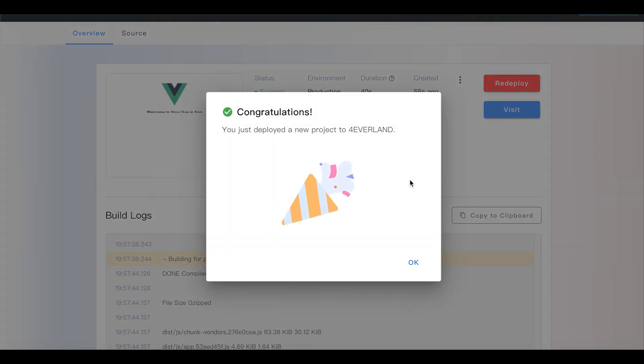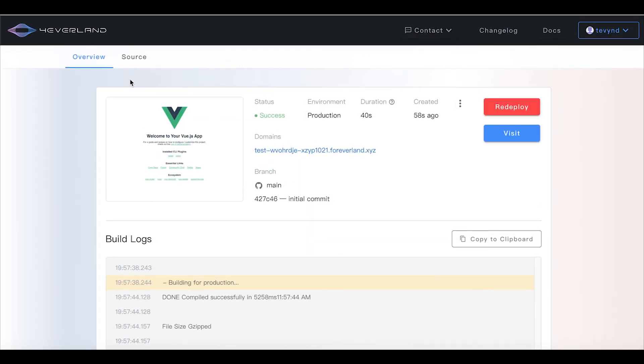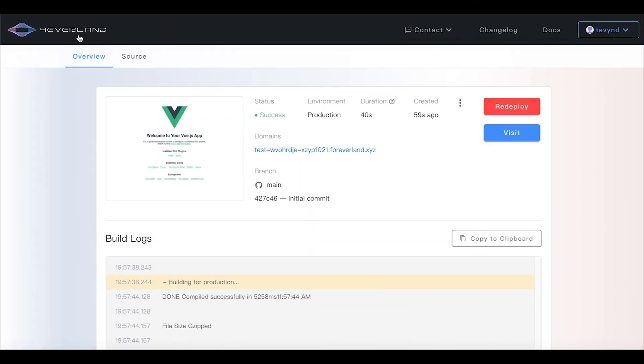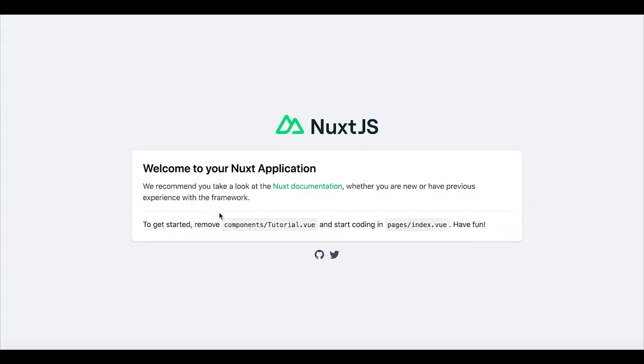Okay, you've now begun your forever hosting journey. Once the project is deployed, you can check the project on the Foreverland homepage. Just click visit to view the website.